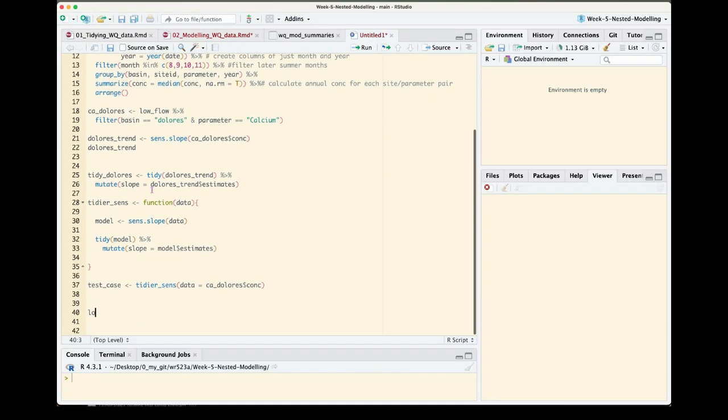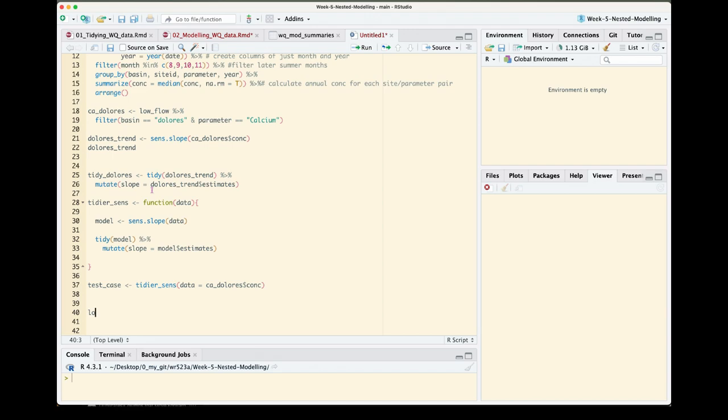Hi everyone and welcome to the second part of the lesson on using nesting to perform functions across multiple data sets in one go. This video picks up where we left off in the previous video that developed a function to perform the send slope across time series data and then tidy the output of the send slope to a single row that contained all of the statistical results of that test.